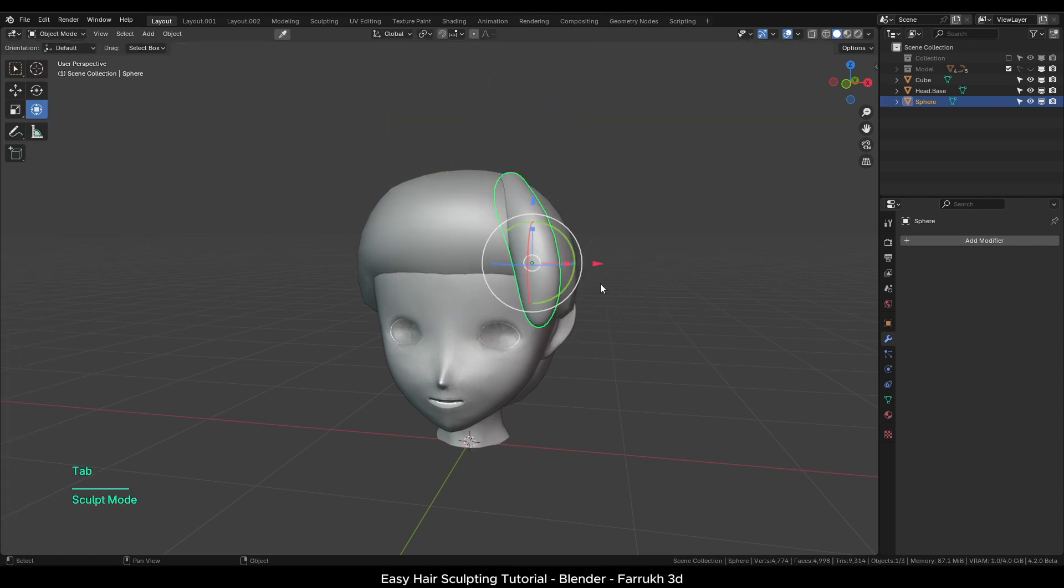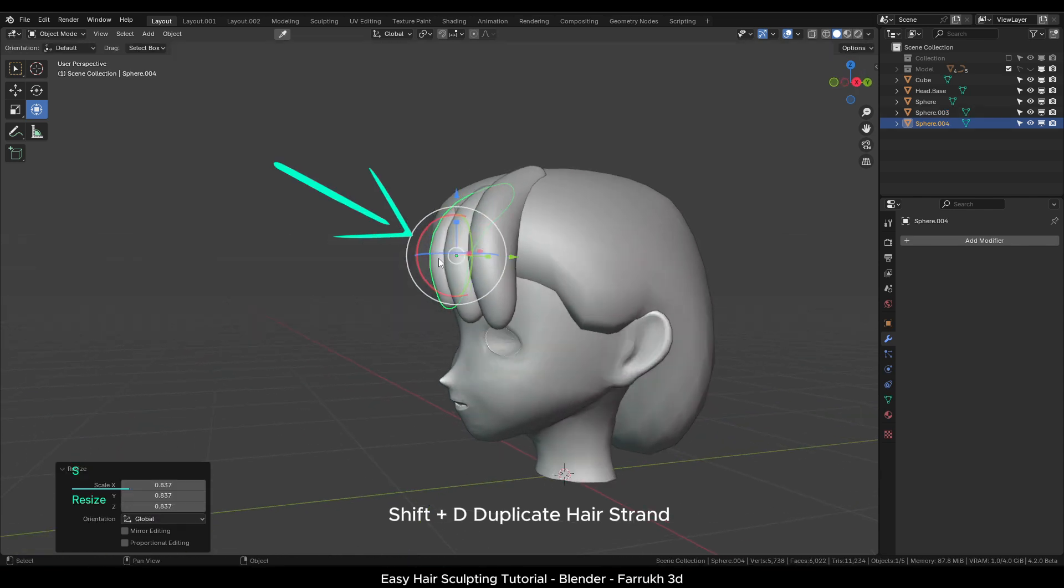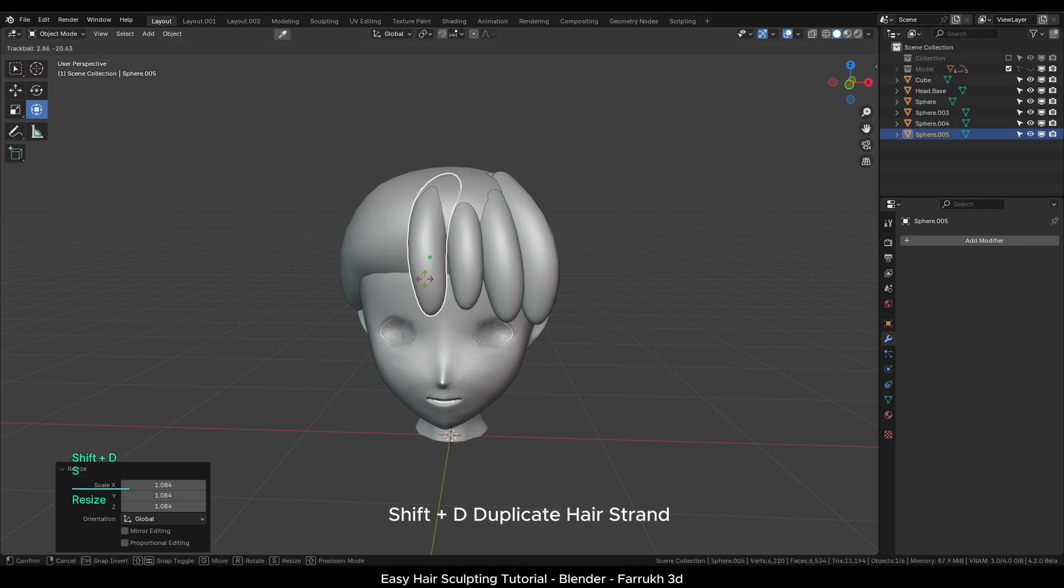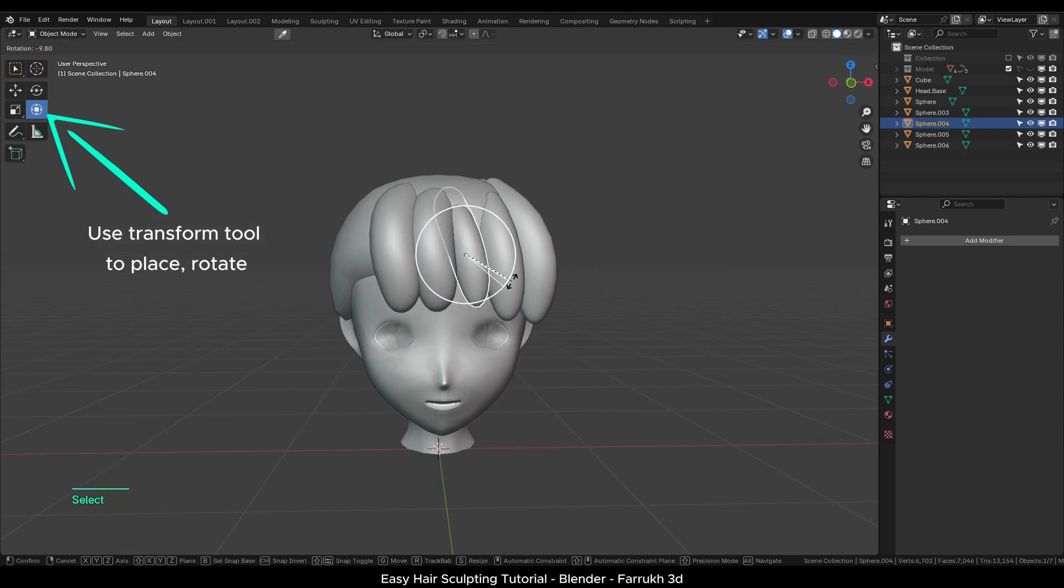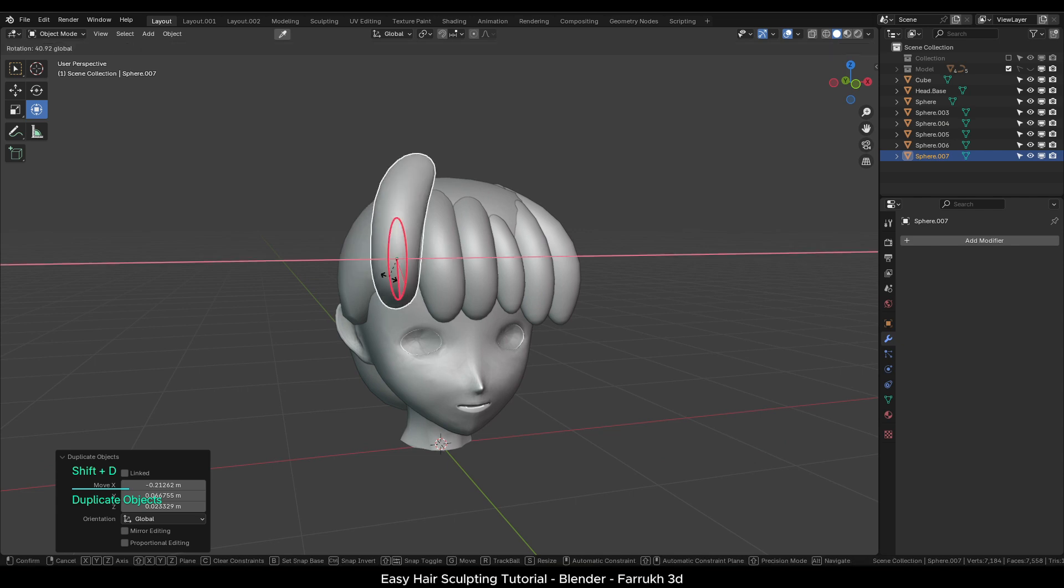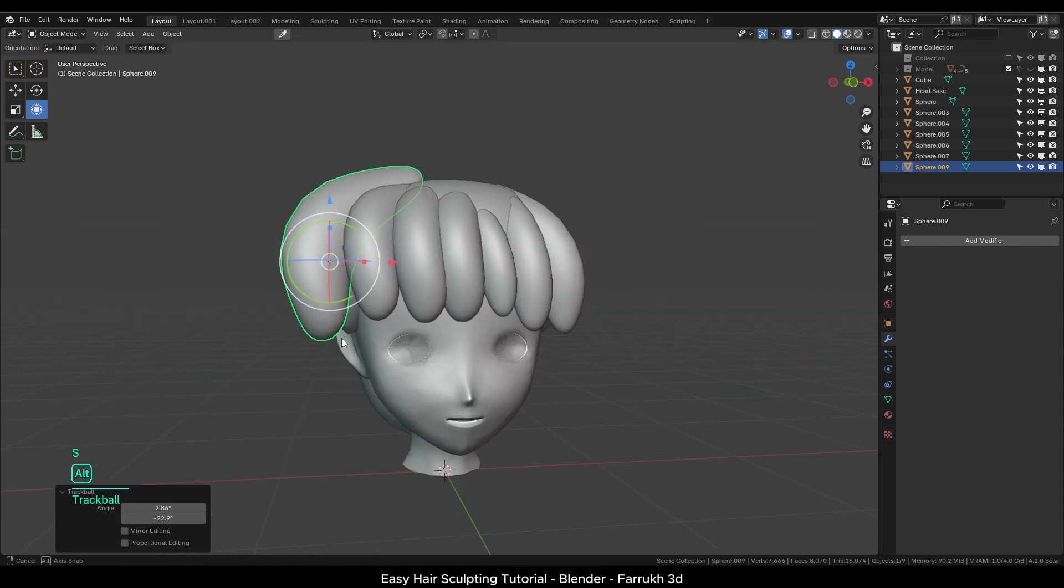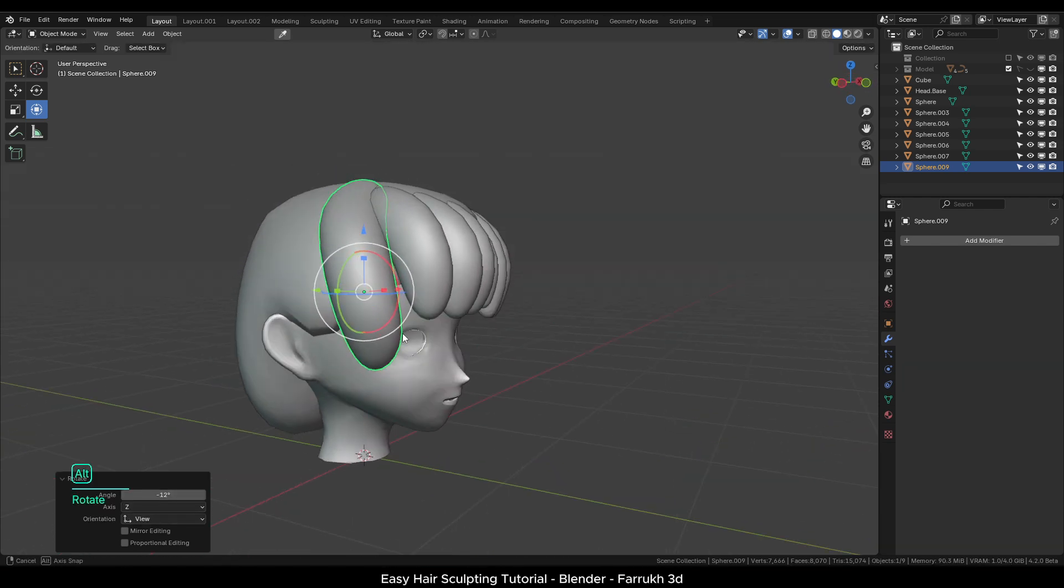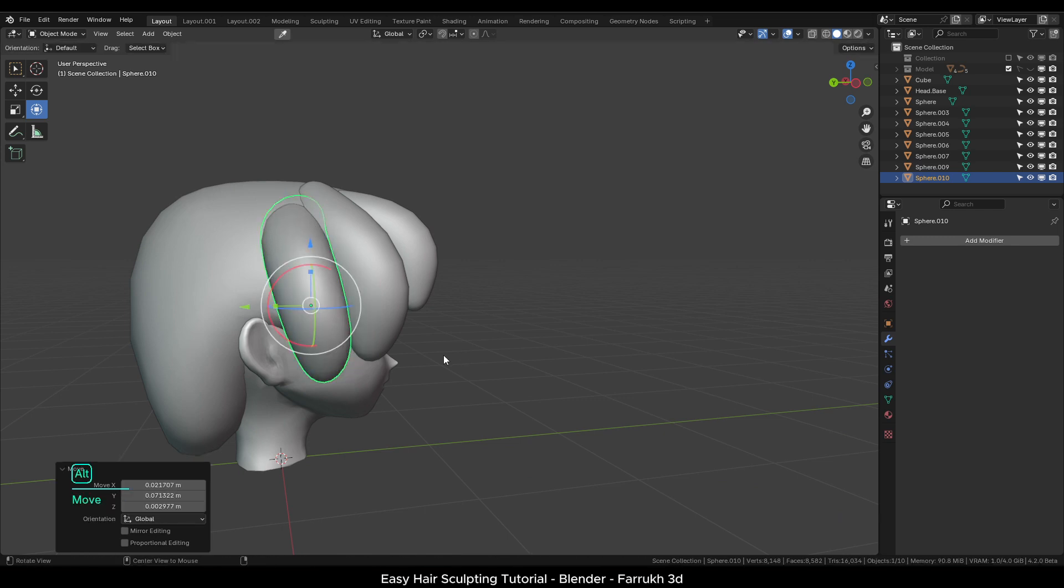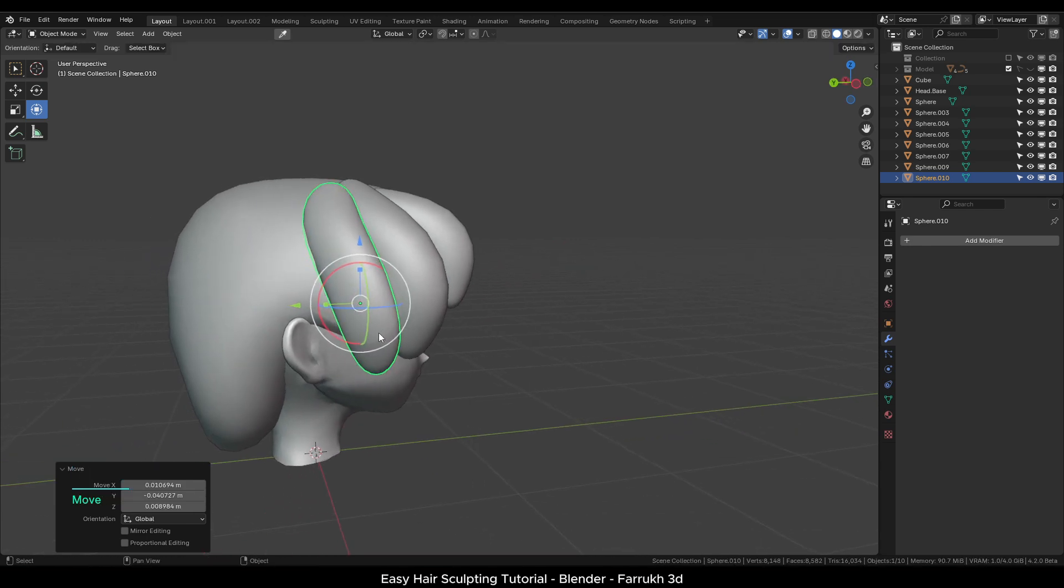In the object mode, Shift D to duplicate the hair object and place the different copies on the front side. Here you can change the scale, rotation, position of each hair strand to build the overall hair shape. I will continue making duplicate copies and position them on the sides. It is better to spend more time here properly adding the details as needed. This will give better results later in the sculpting process.